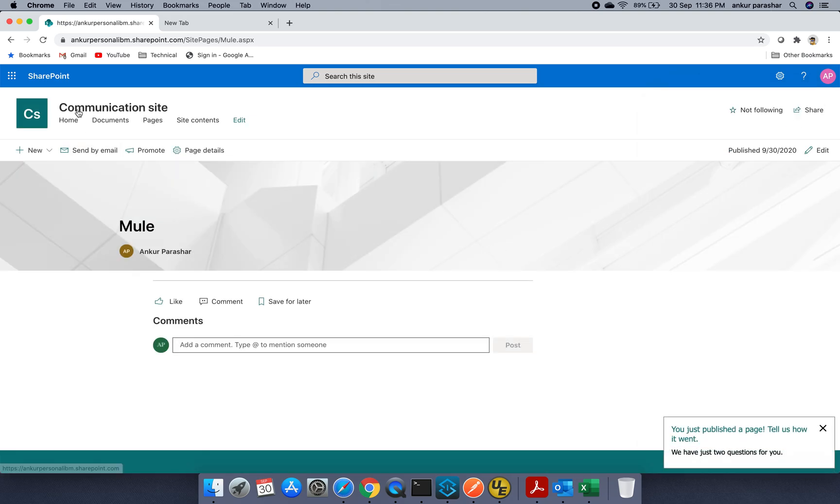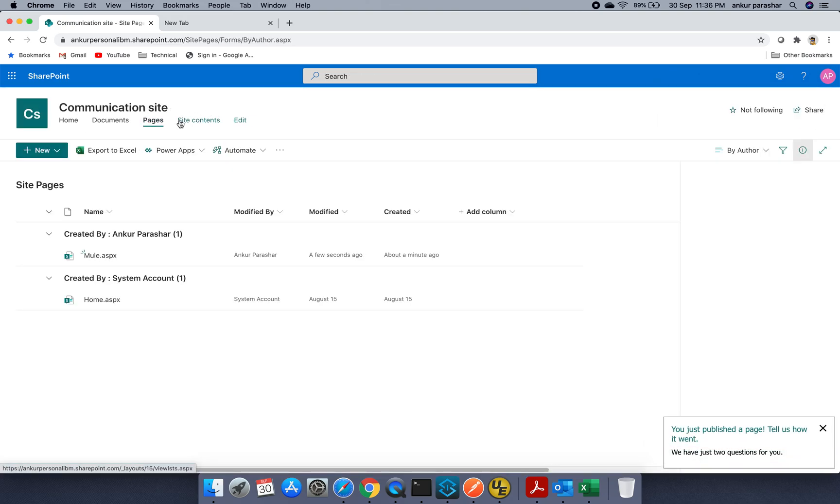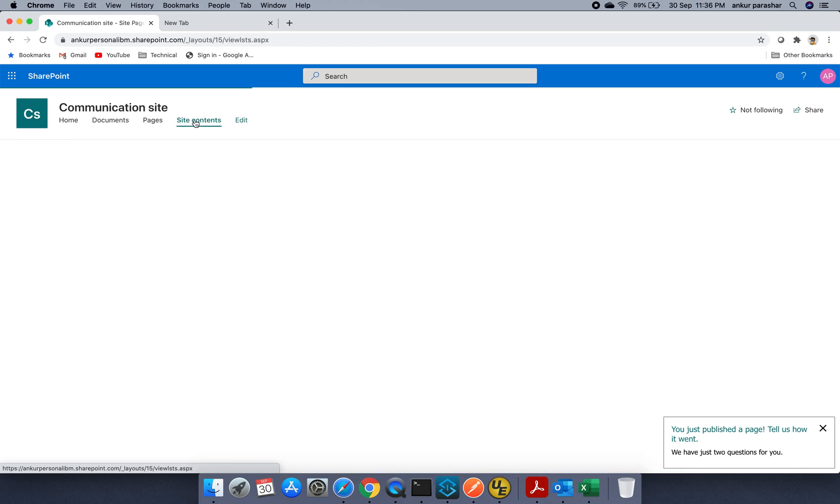And here you can see the page address as well. You can use this and you can work on this particular link accordingly. So this was just a demo purpose. And I am again going back over here.